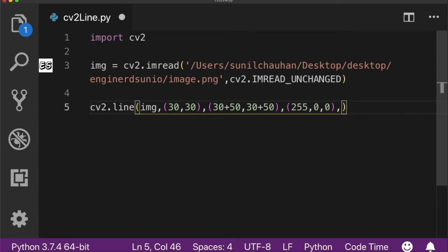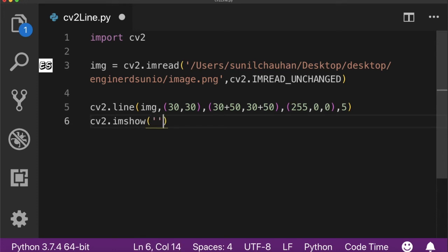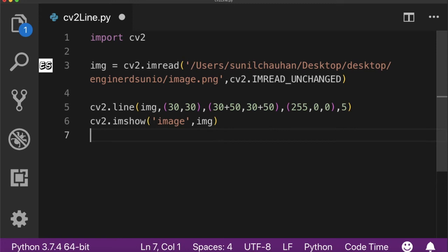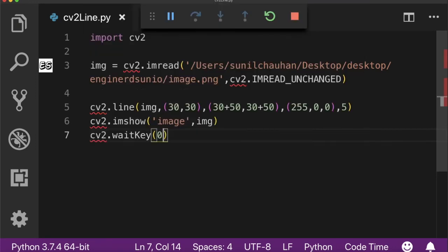Let's run it. As you can see, I have successfully drawn the blue color line on my image.